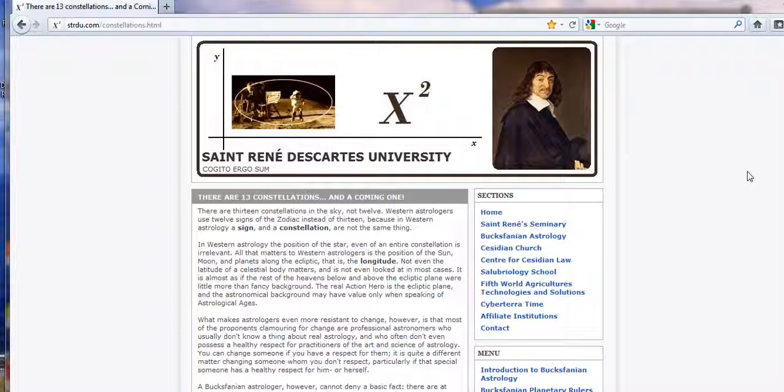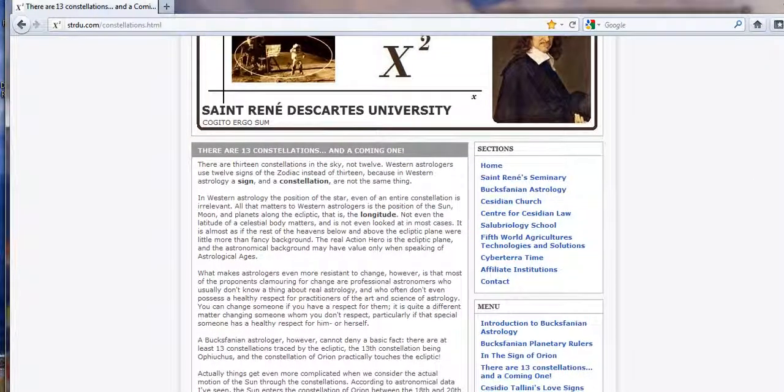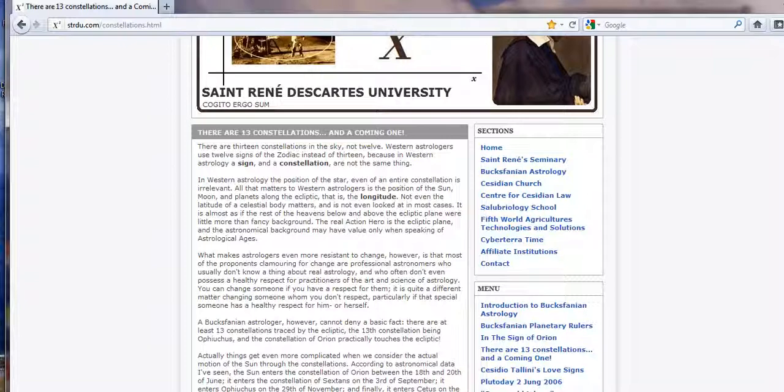So this is strdu.com forward slash constellations html. But this is very interesting because there's another name of the 13th sign here which I can't pronounce. Oh dear, I don't know how to make this thing go down. Here we go.